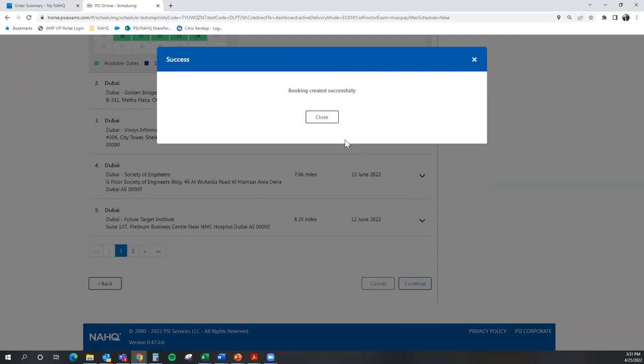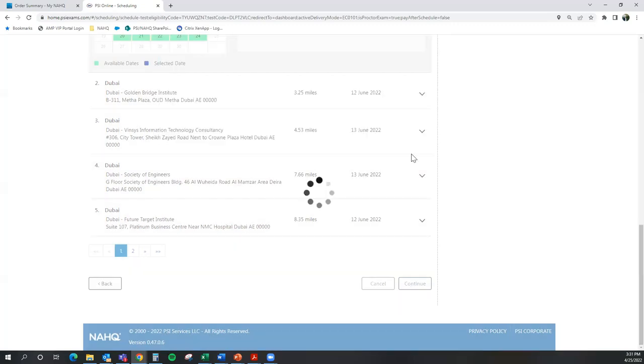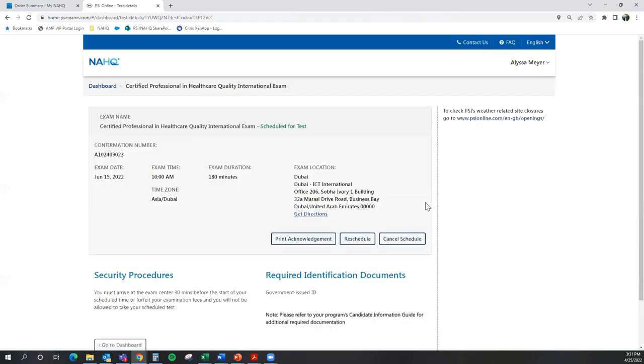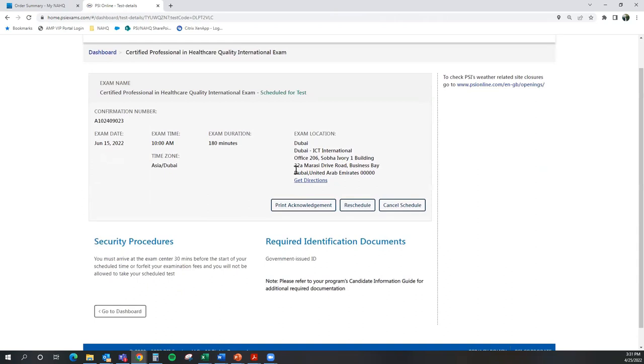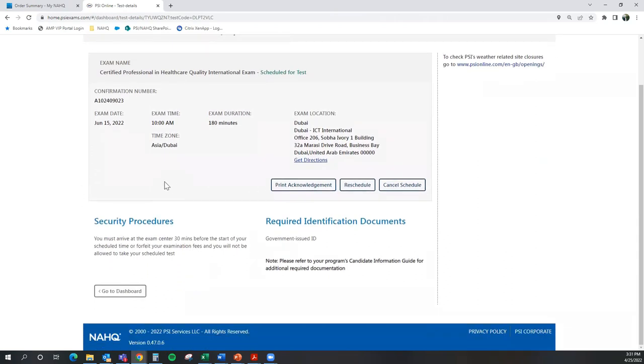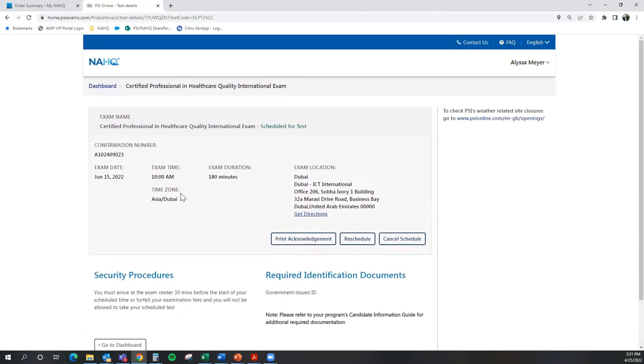And it has successfully booked my exam. Now when I hit that Close button, it gives me this beautiful page of information, once again, of my confirmation of my scheduled exam. And I will receive an email confirmation with this information as well.